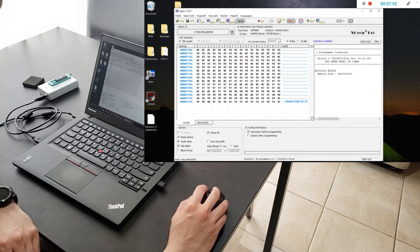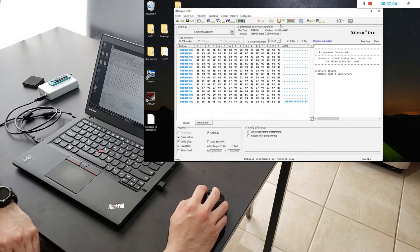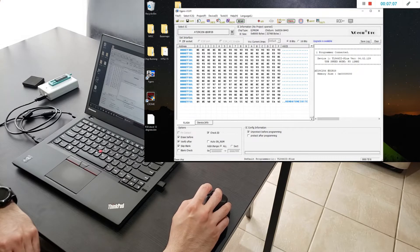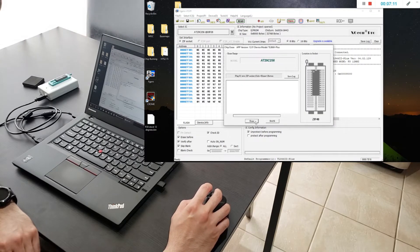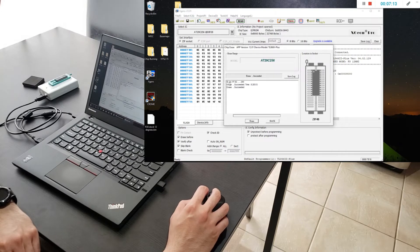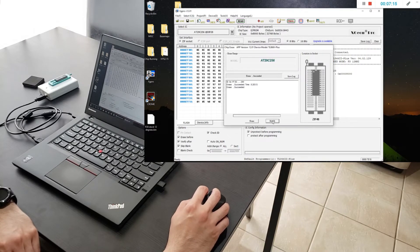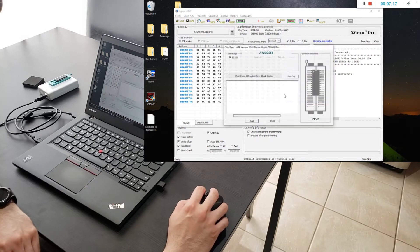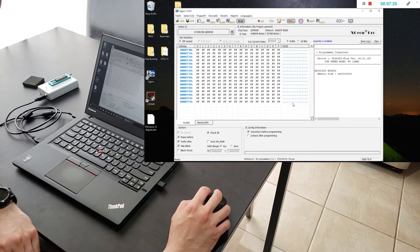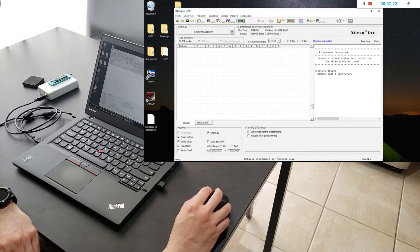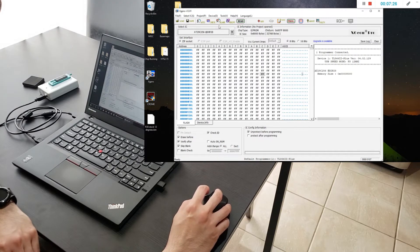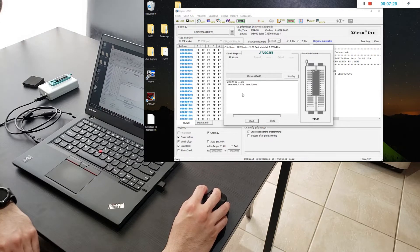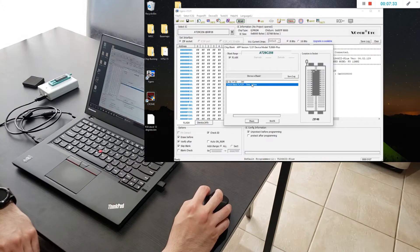We will want to basically now erase this chip because we're going to use it to burn something. So you click this erase button right here next to the program and you erase it and that says it succeeded because everything is good. Now if you read it everything is back to zeros. There's nothing in this chip now. You verify that it's blank and it's verified, it's checked, it's blank. If there's something in the chip it won't say that it's blank.